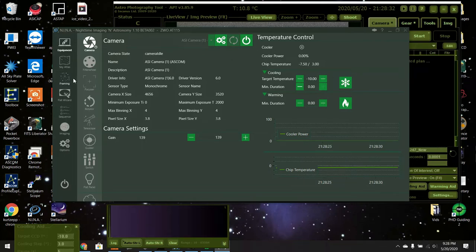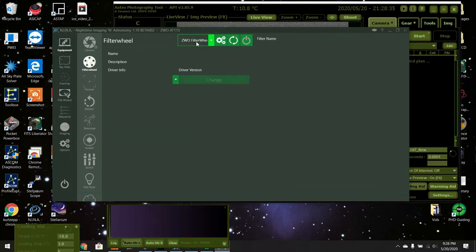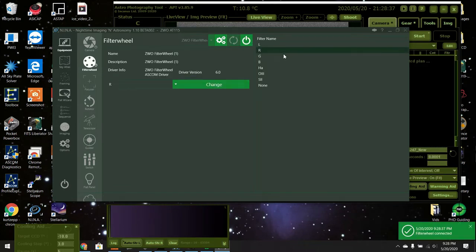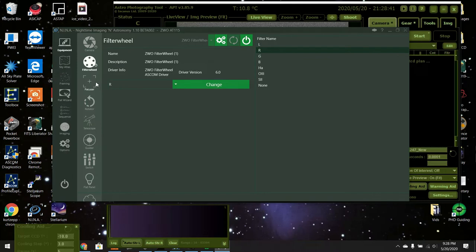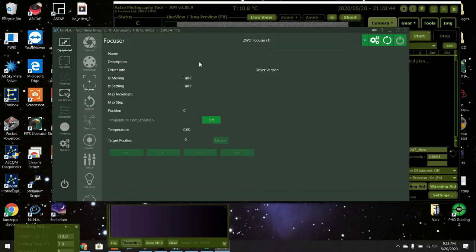And I'll turn the filter wheel on and it's already on red anyways. So Nina actually knows APT's settings which is really good.